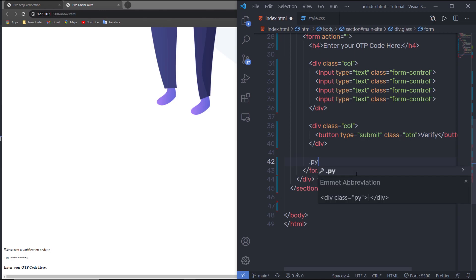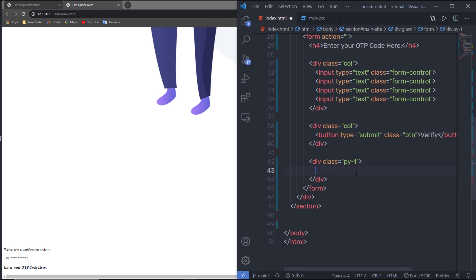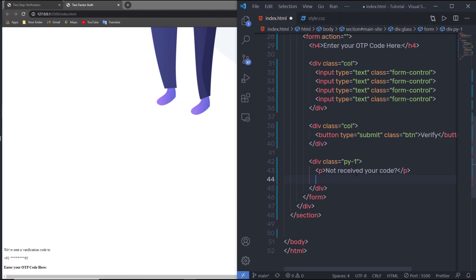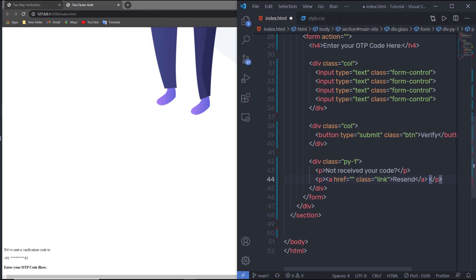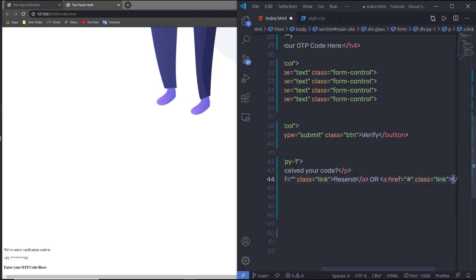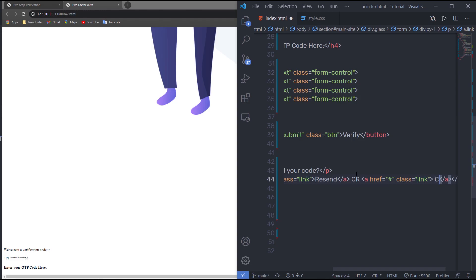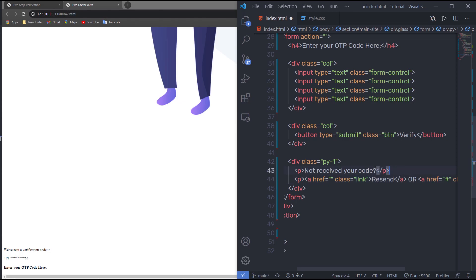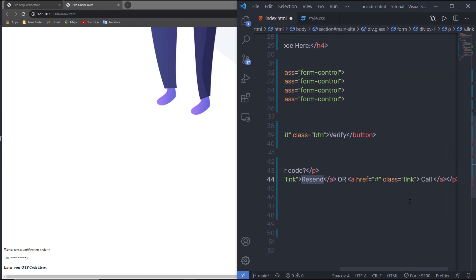Just outside that div, I'll create a div with class 'padding-y1'. I'll add a paragraph that says 'Not received your code?' with an anchor tag to resend it — I'll add a 'link' class to it. I'll also add another anchor tag with the class 'link' and the text 'Call', so the user can request to call that number if the OTP is not received.